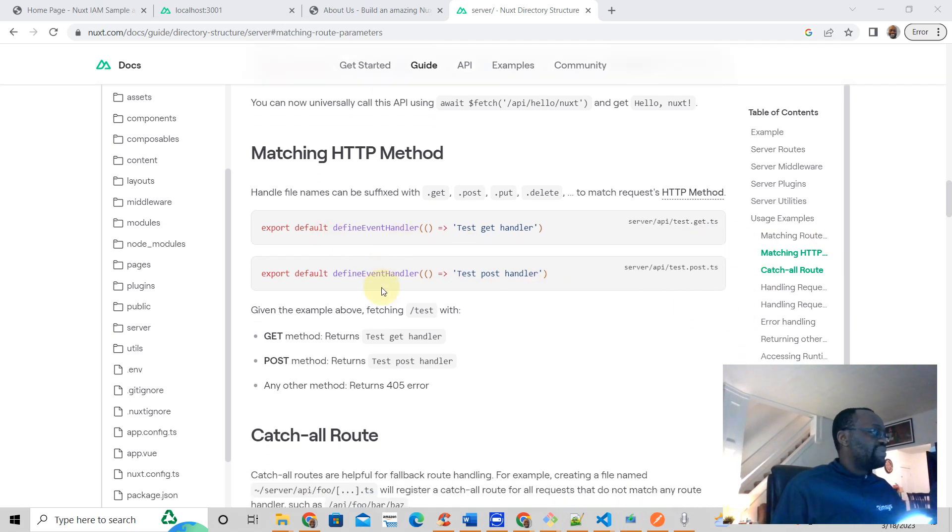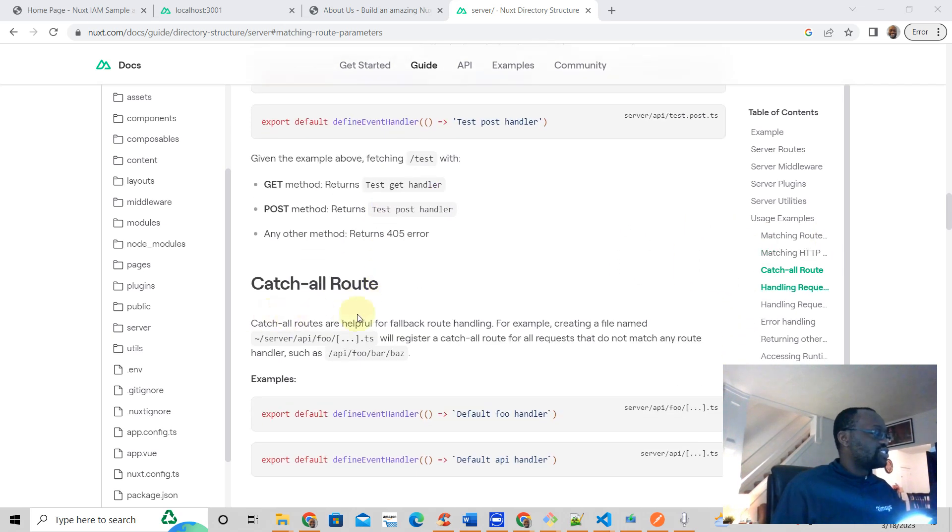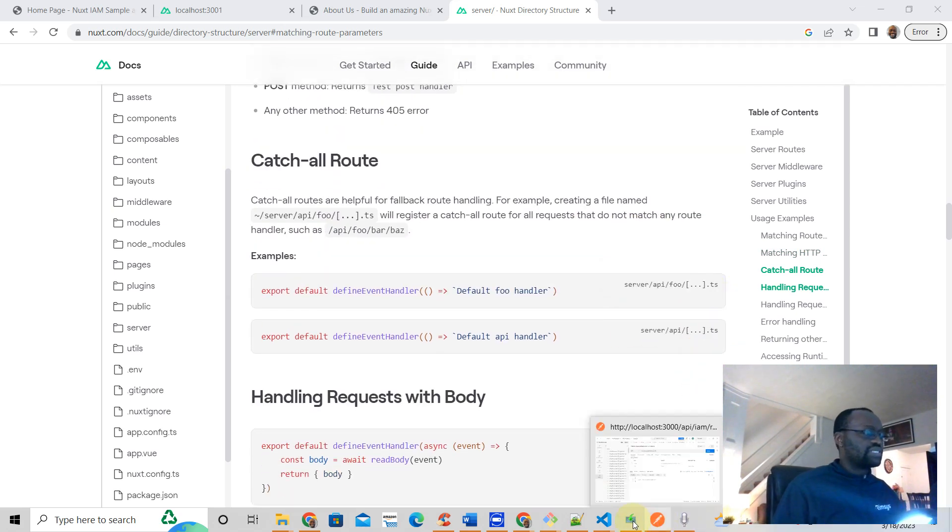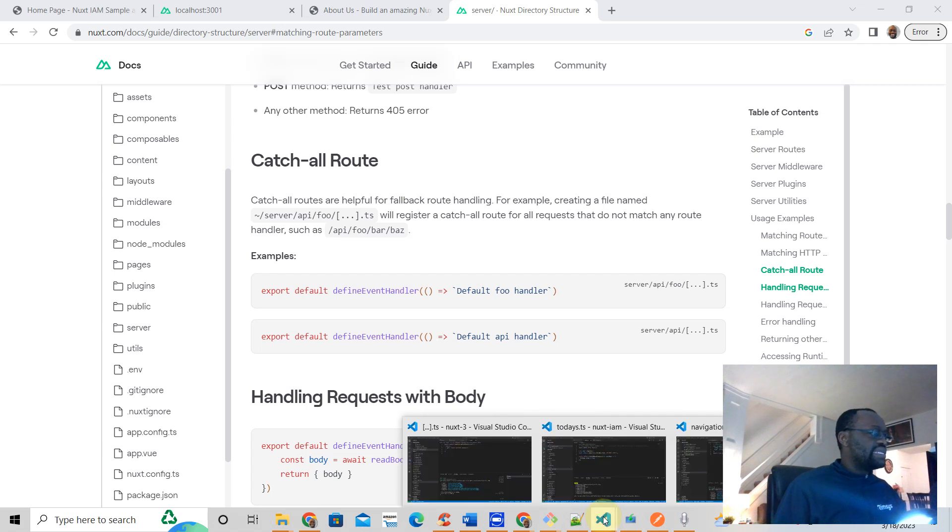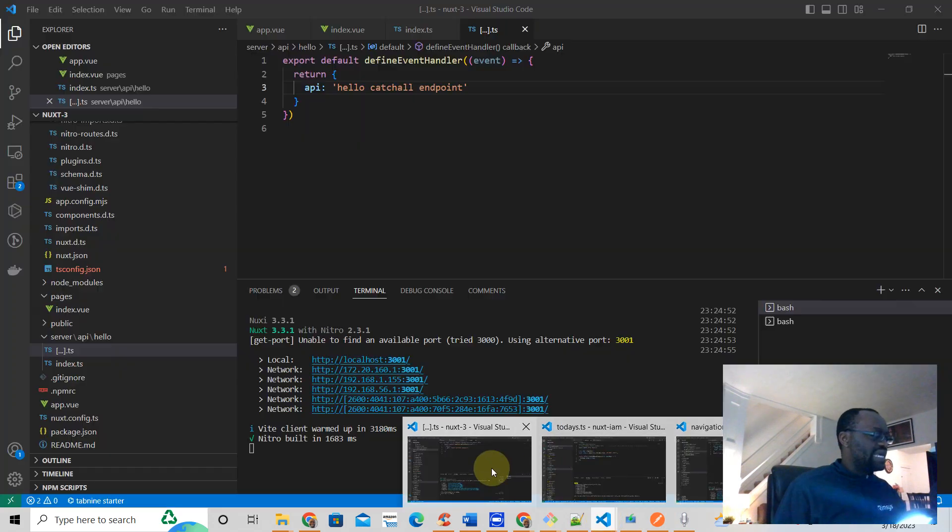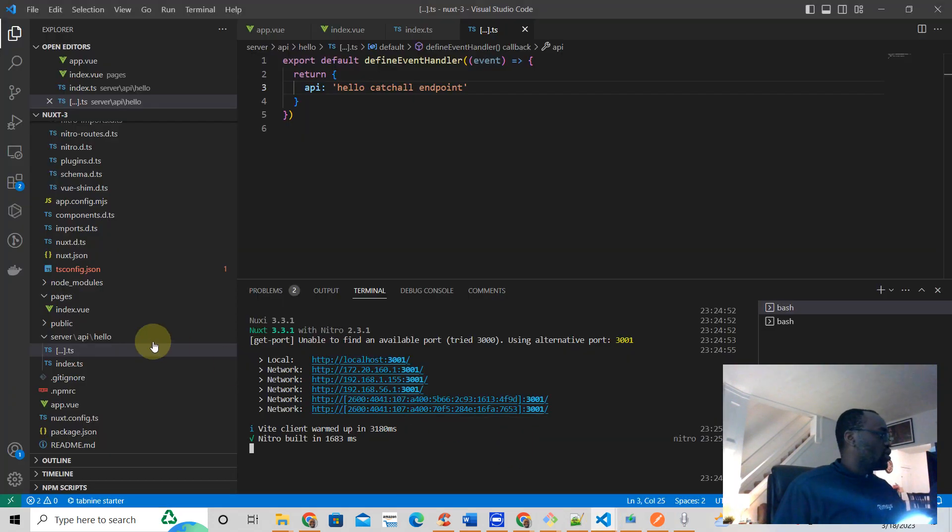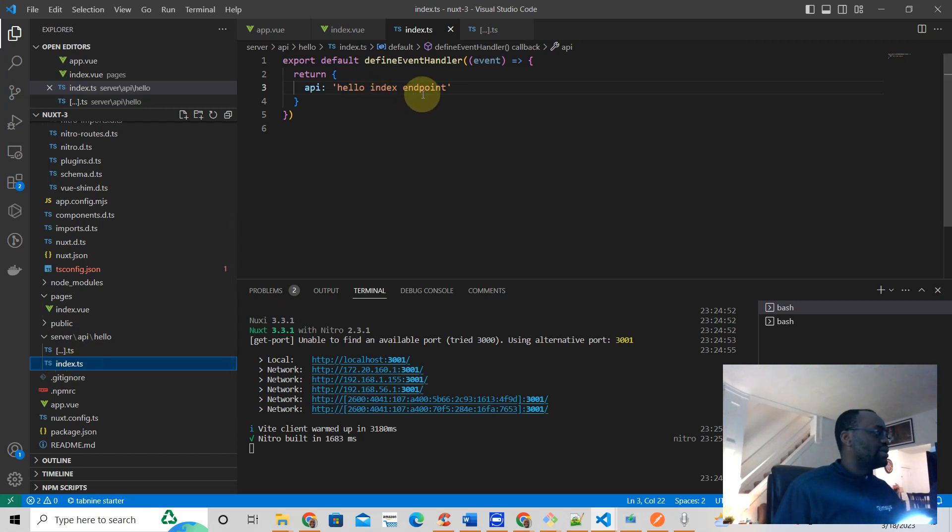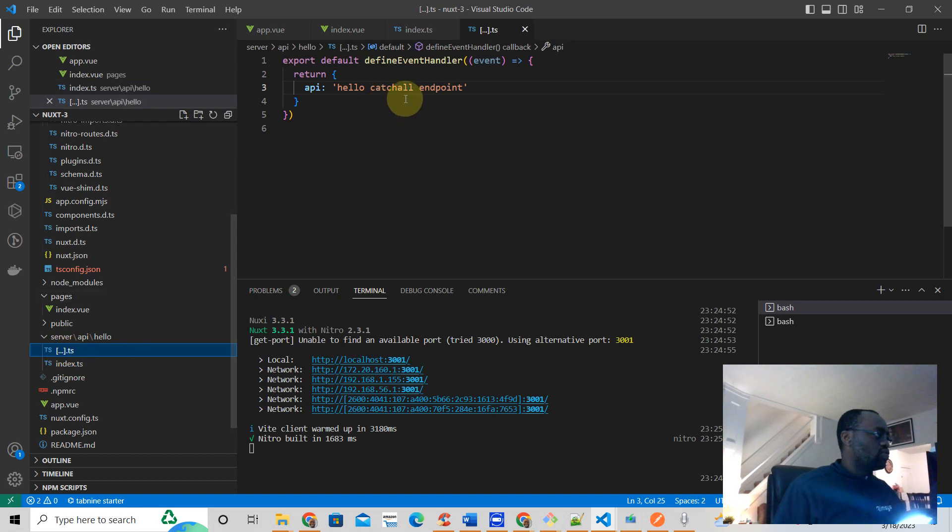But there's also a catch-all route which looks like this. Let's take a look at what exactly that looks like. In our application we have this index.ts, and it's the hello index endpoint. Then we have the catch-all, which means it's supposed to catch all other routes based on hello.